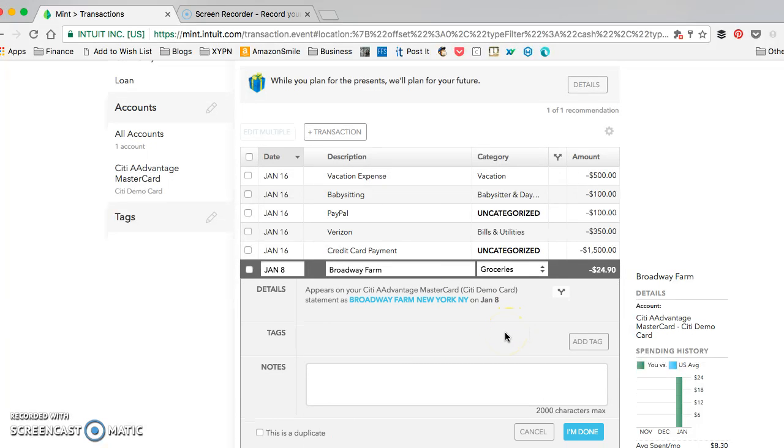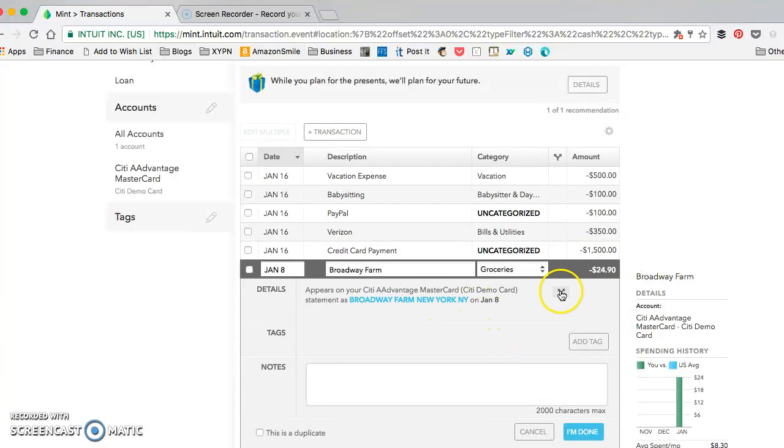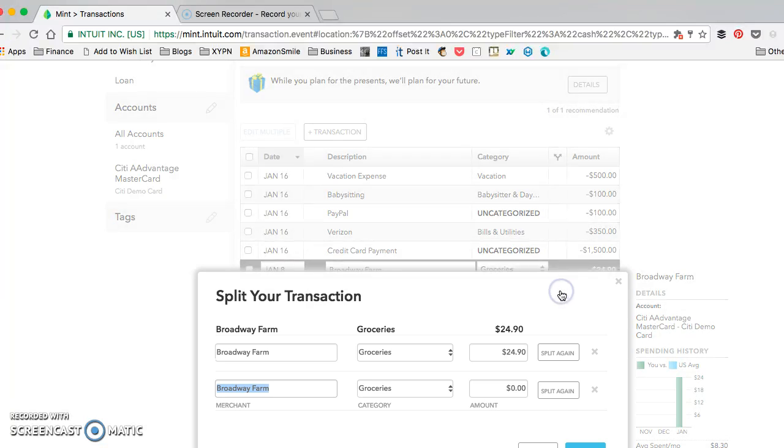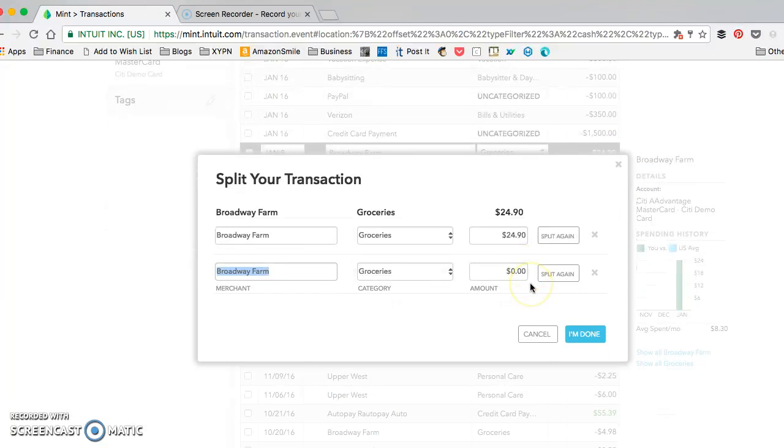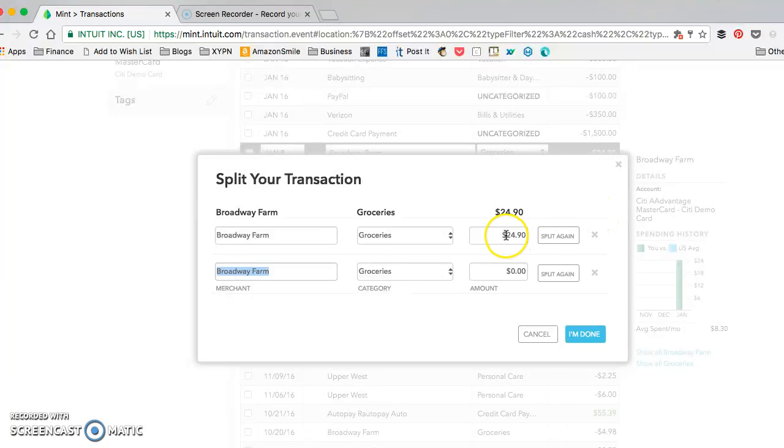One reason this might be helpful is if you have roommates and say you pick up the grocery bill for both of you and you want to hide a portion of that from your budget because you didn't actually spend $24.90 on your own groceries.